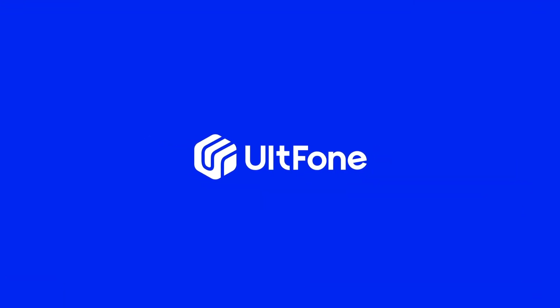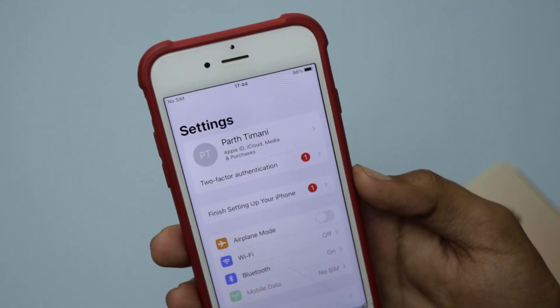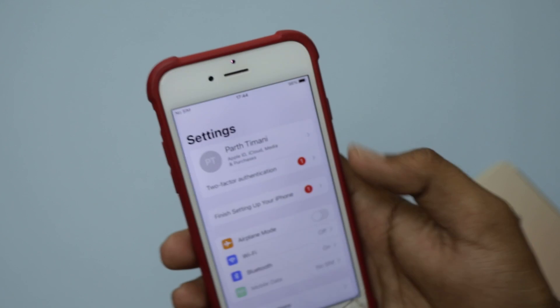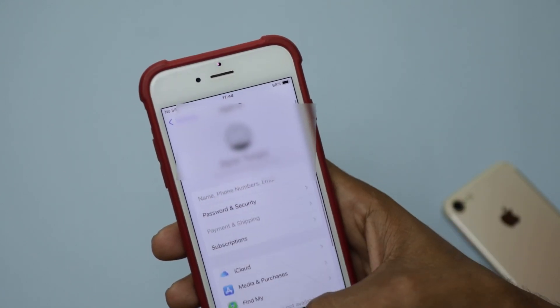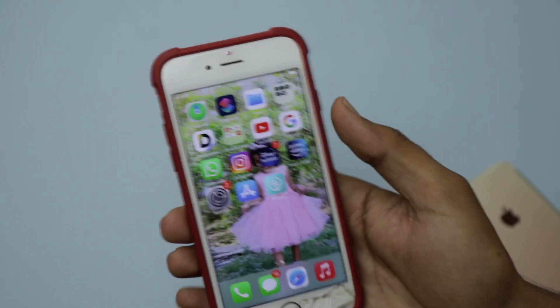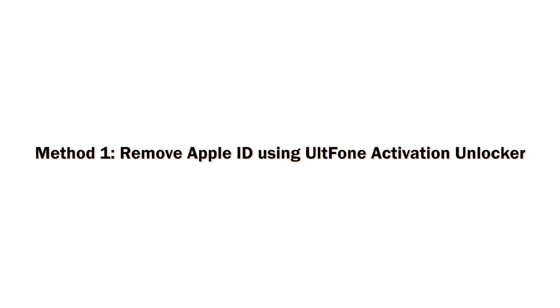Hello guys, welcome to the Old Phone Channel. It's really annoying when you bought an iPhone with a previous owner's Apple ID. This presence can cause many problems and your data isn't safe. But don't worry, because in this video we'll show you how to remove someone else's Apple ID from iPhone using three methods.